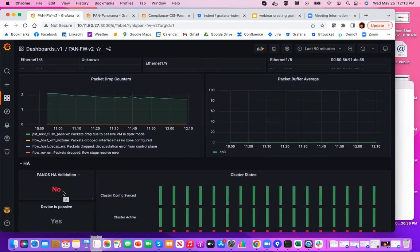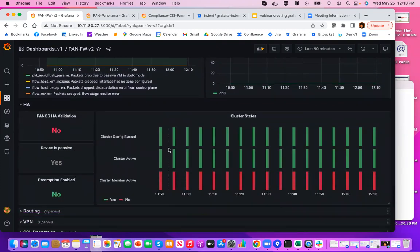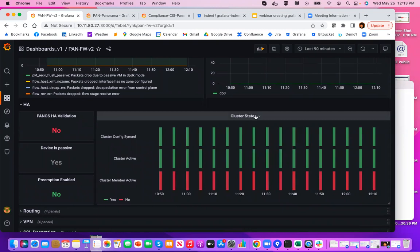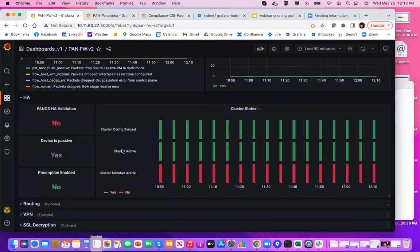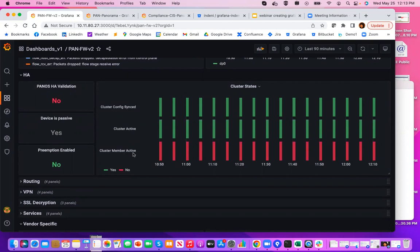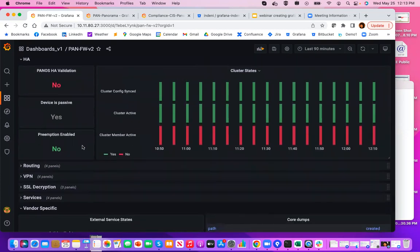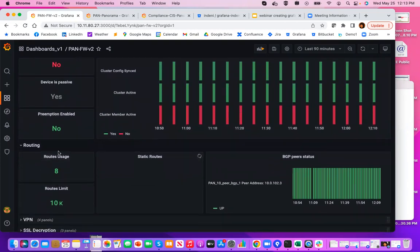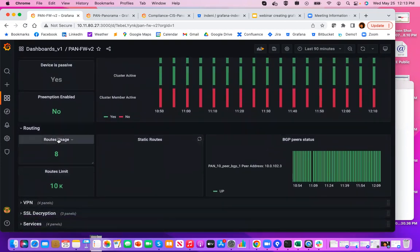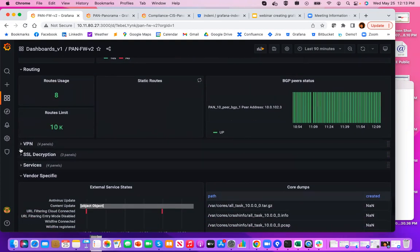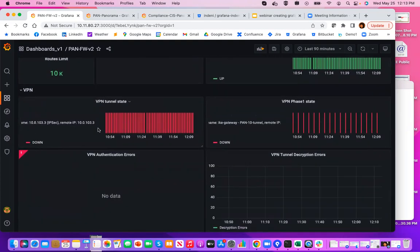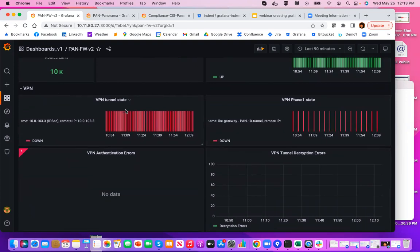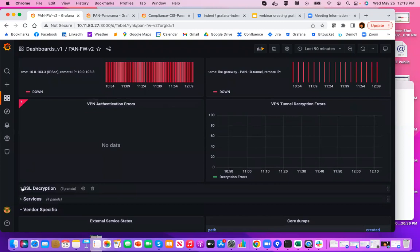The next one is high availability. This has great information about the state of your cluster, whether the configuration was synchronized, state of the cluster, as well as the role of the device, whether this is active, and in this case this particular device is passive. The routing information has all kinds of information about routes usage, limits, static routes, BGP peer state. VPN tab has information about all your tunnels, various errors, information.